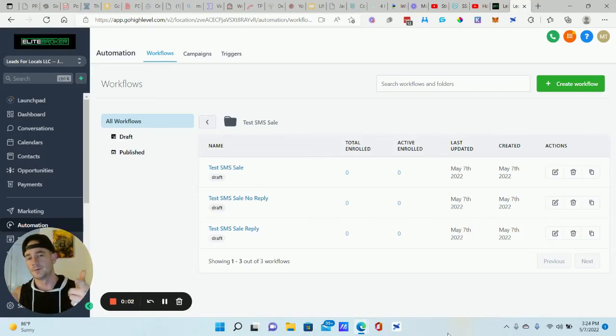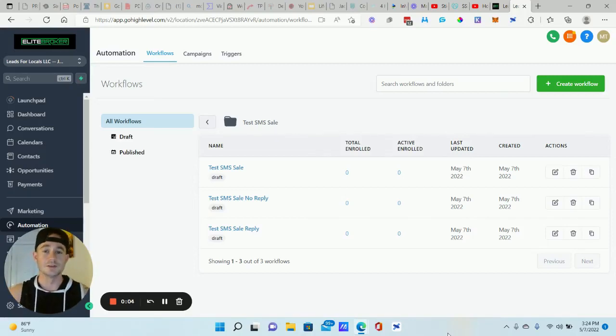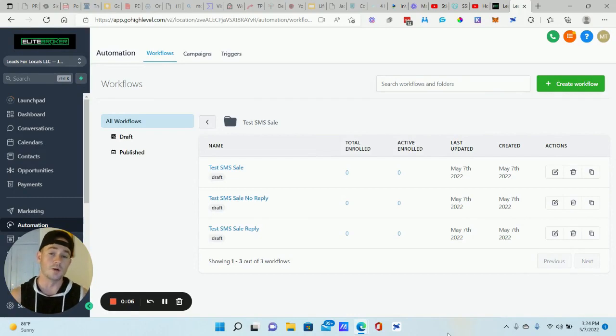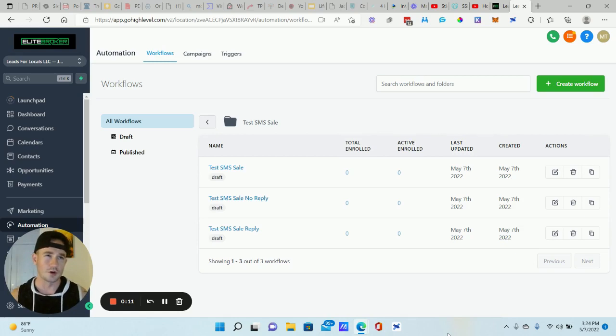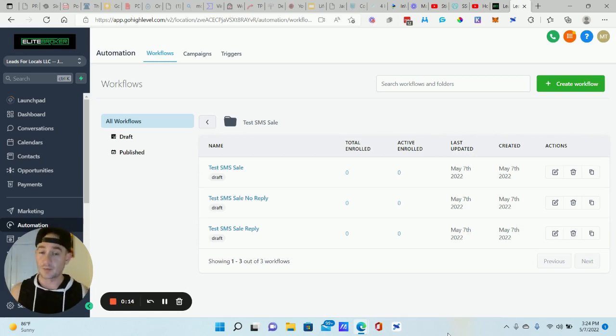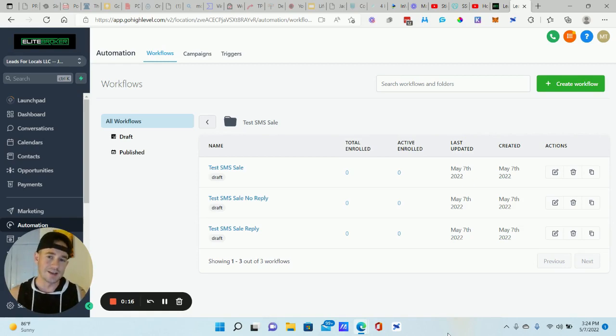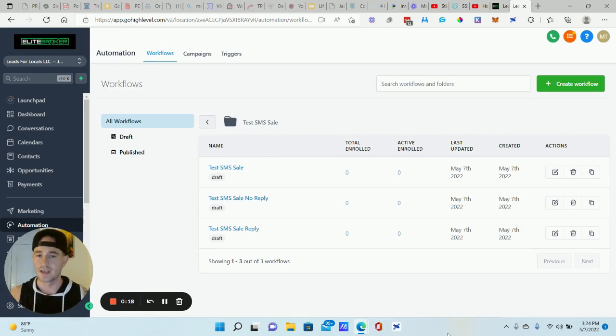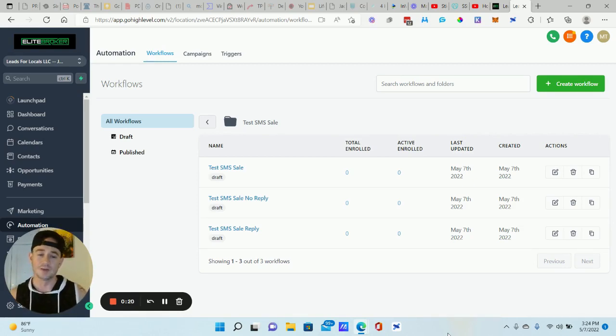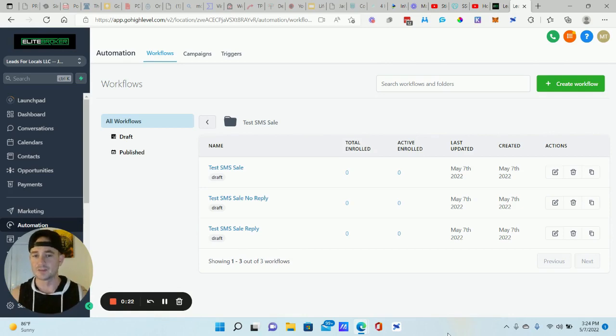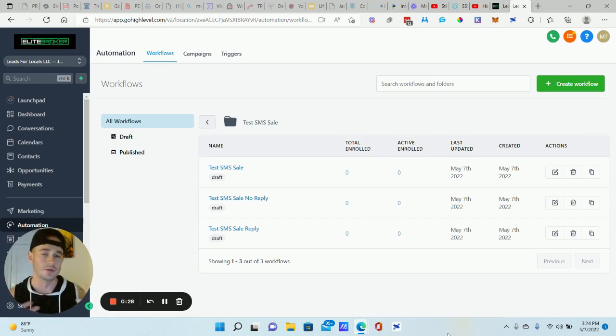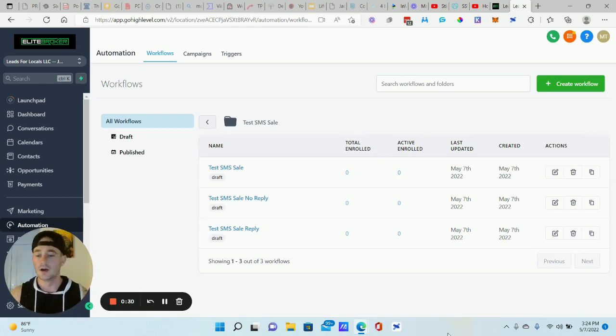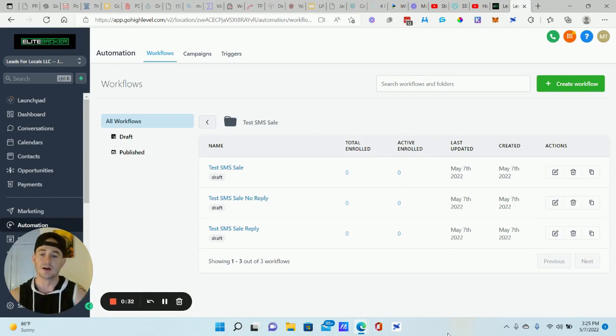Hey, what's going on, Legion Beasts? Matty Ice here, Leads for Locals. Got a pretty cool GoHighLevel tutorial for you guys today. I'm gonna be showing you how to do a text trigger keyword campaign. So if you want to send a text campaign to your current list and you want them to text back a specific phrase or keyword, and then have the automation just send them the link, the discount code for the sale that you're having or whatever. That's basically what this campaign is.